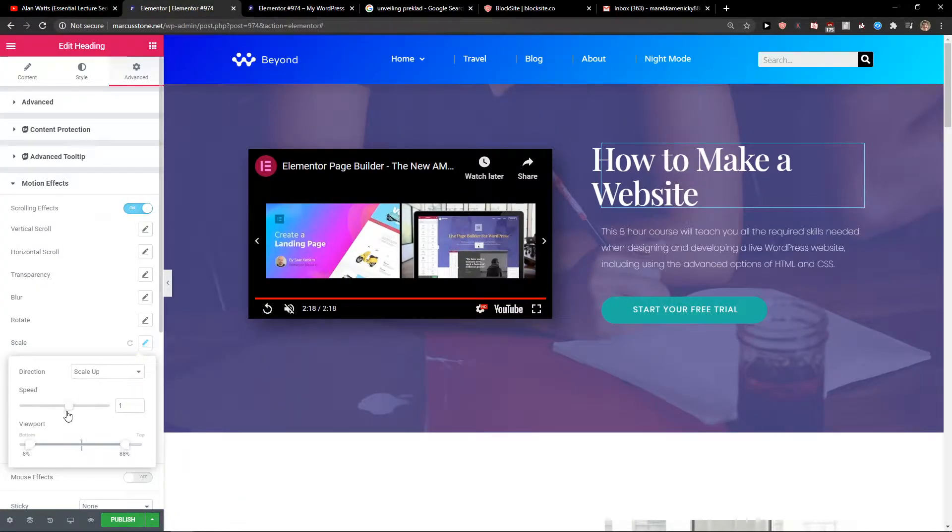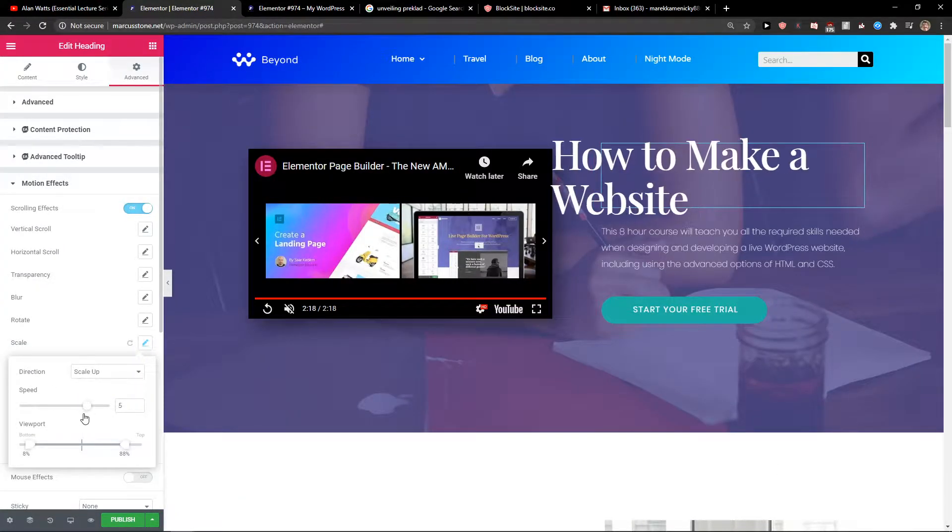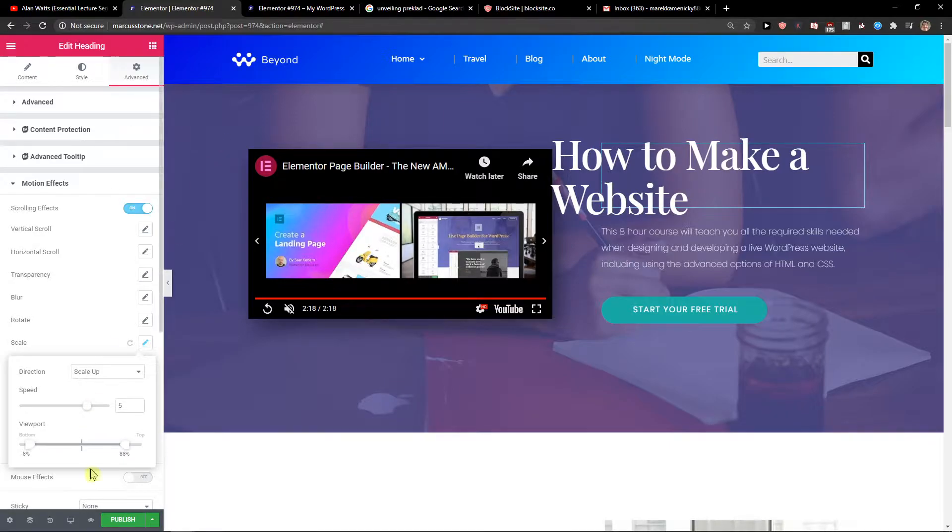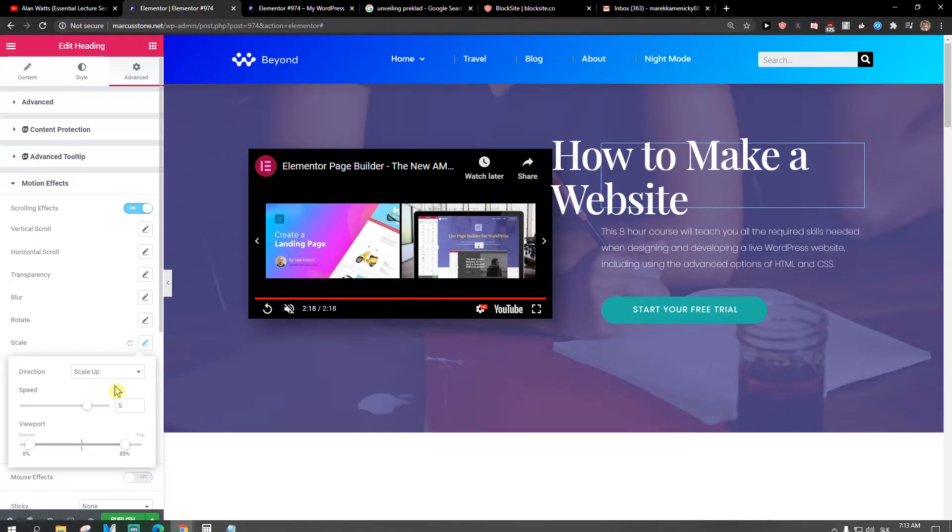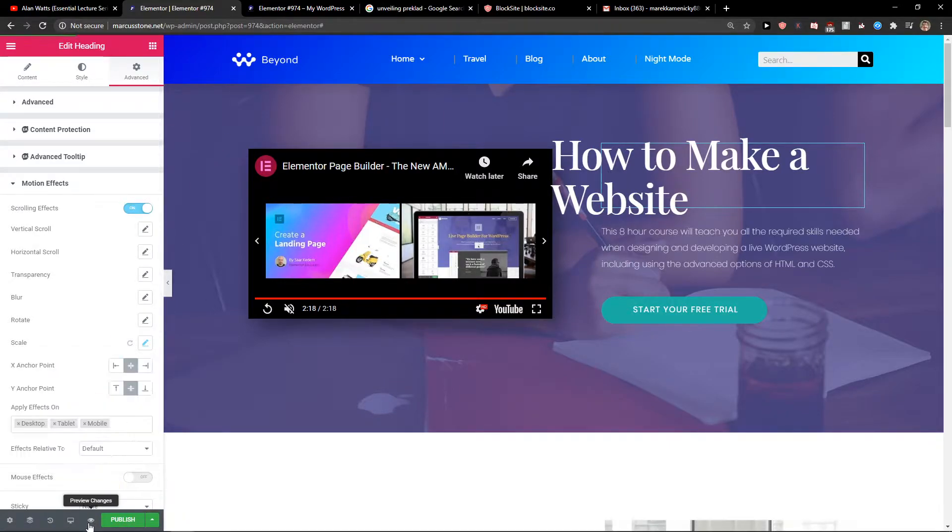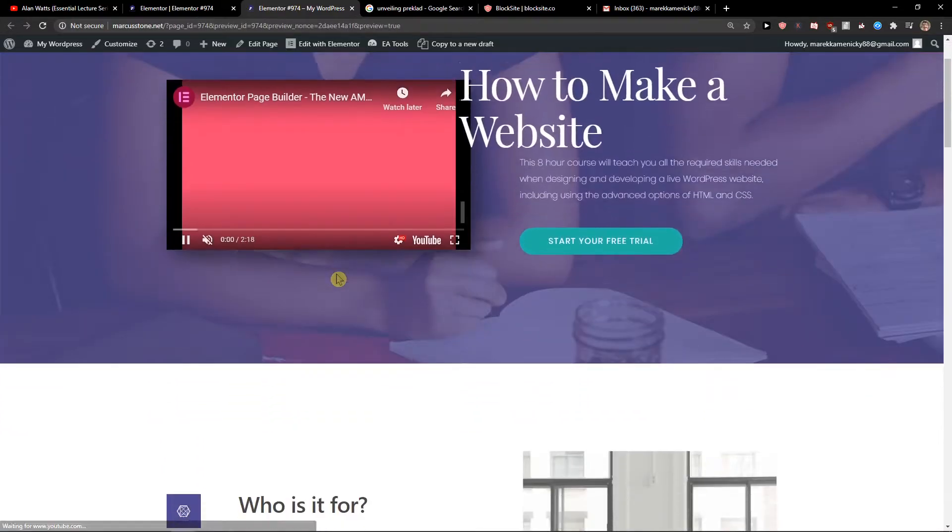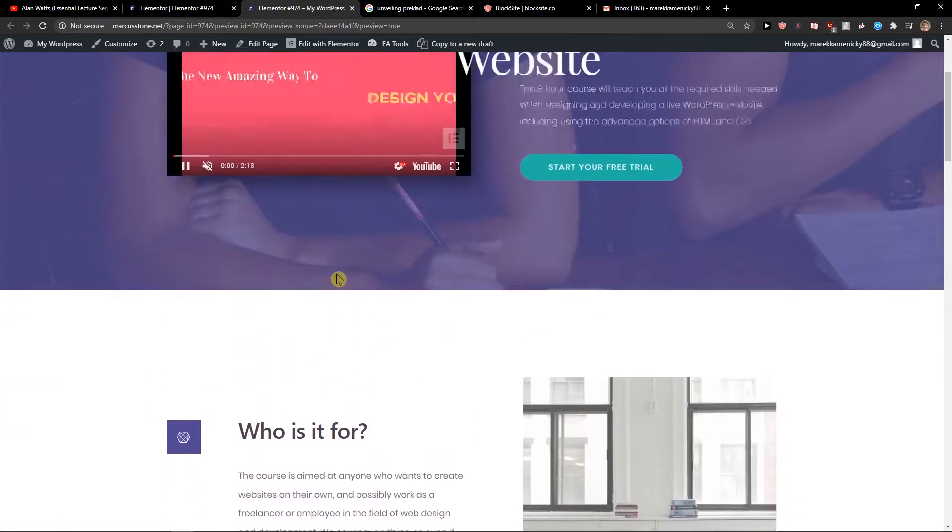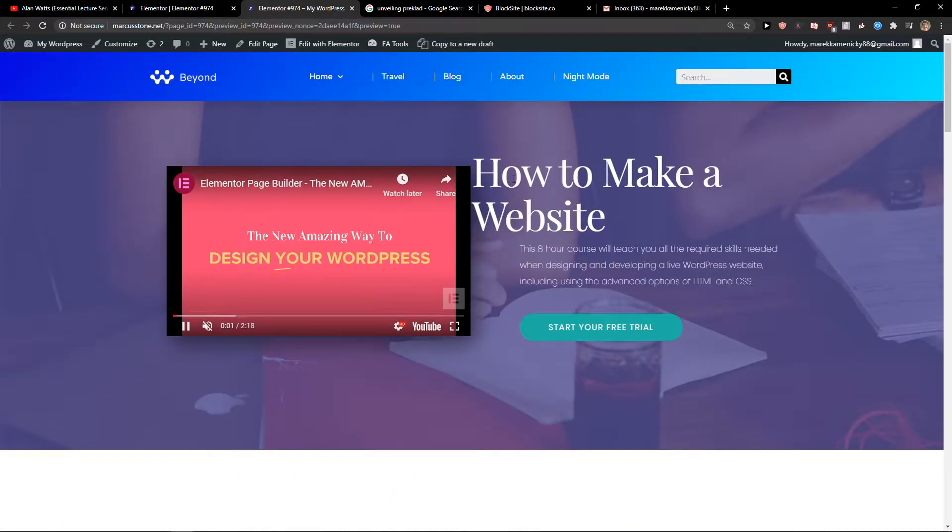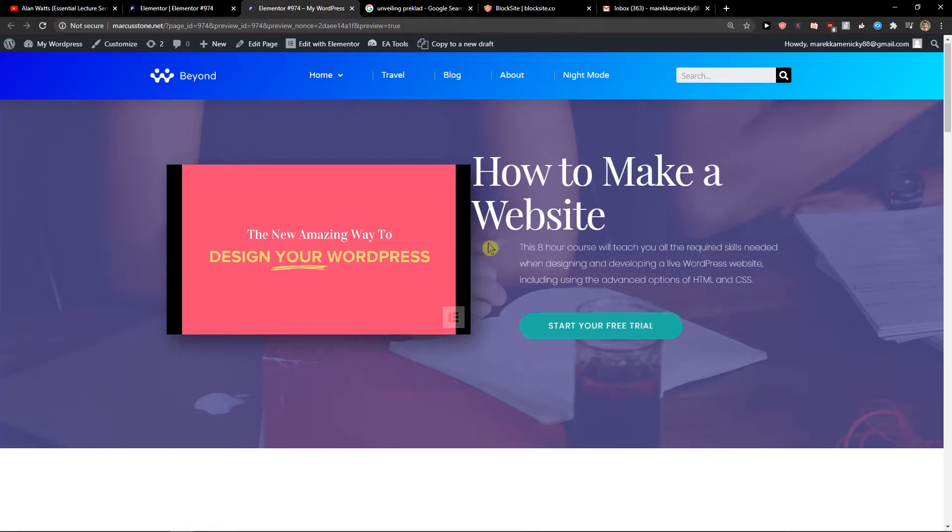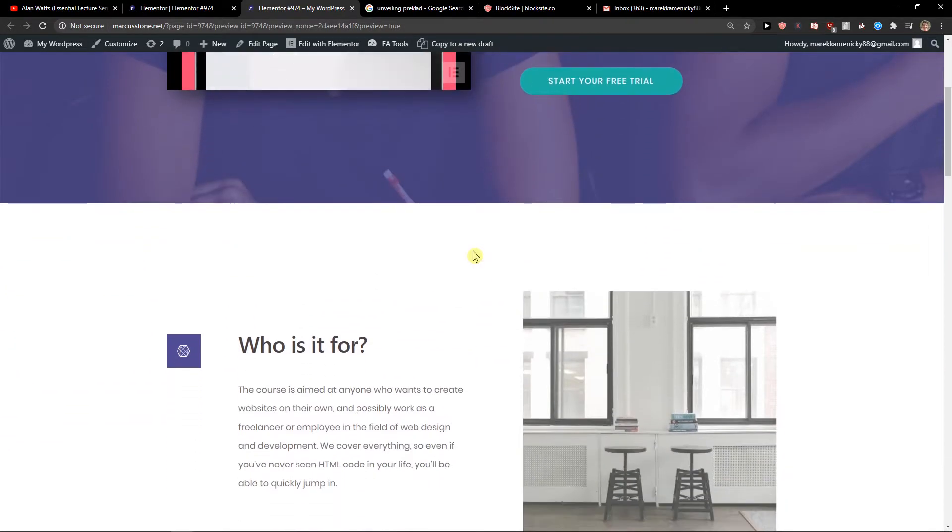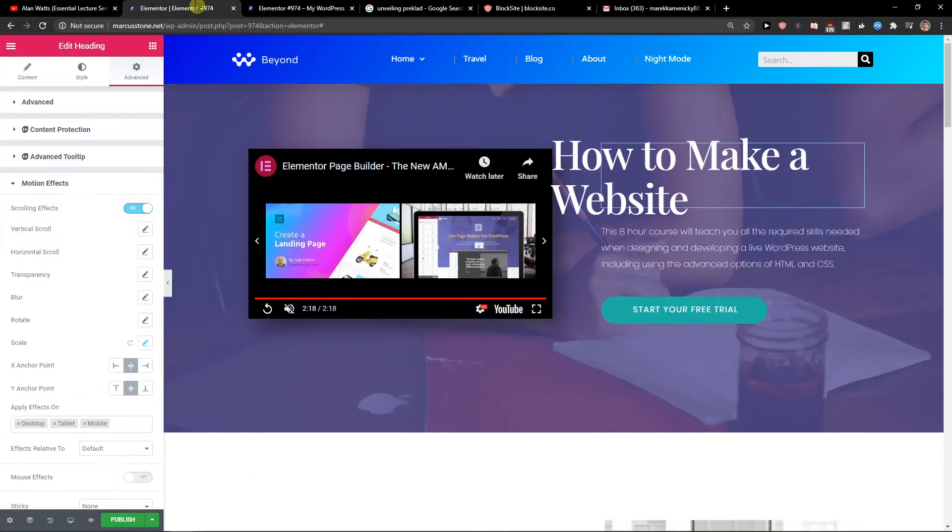Now we need different speed, like that. If I would have it on middle, it will be perfect because while I'm scrolling down it's going up.